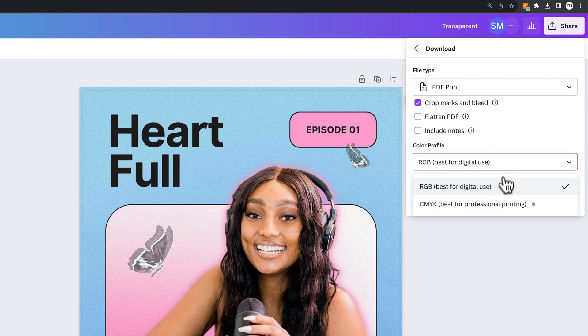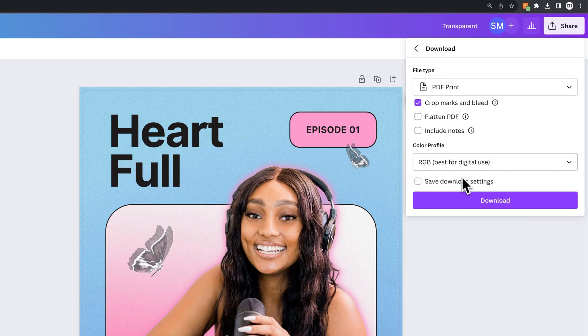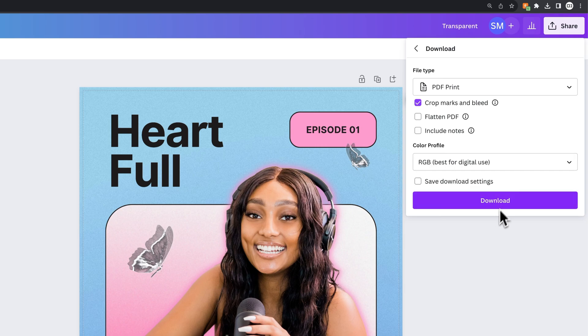From there, of course, if you're sending it to a printer, they probably want it in CMYK, which is a Canva Pro feature. But otherwise, if you're printing it for yourself with some bleed, you can just select RGB if you really want and then download.